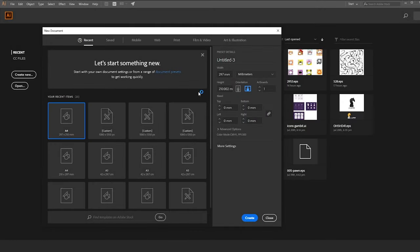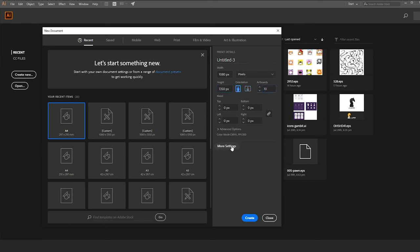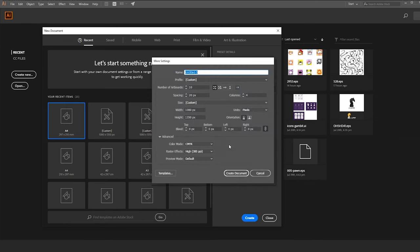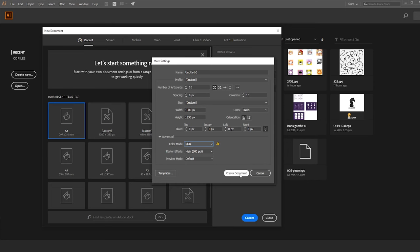Let's start by creating a new file, size 1080 by 1350 pixels. Change the artboards to 10. Now click on more settings. Change spacing to 0 pixels. Change columns to 10. Set color mode to RGB. When you finish, click create document.